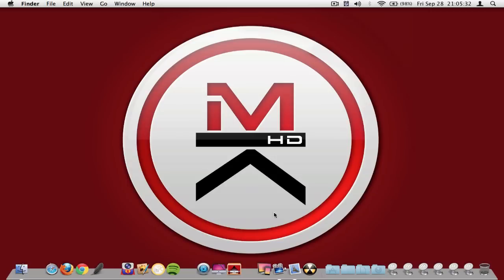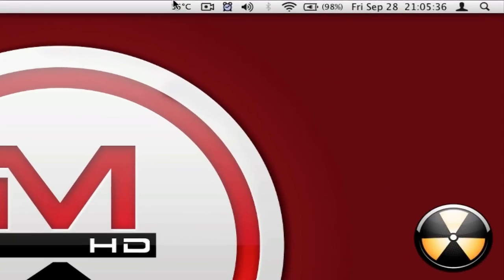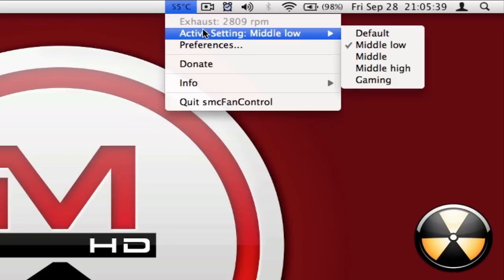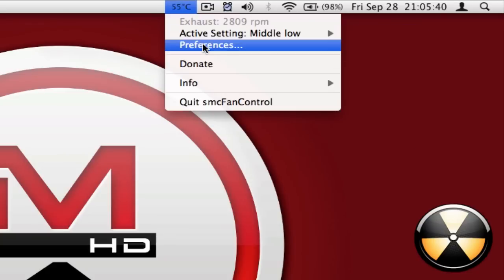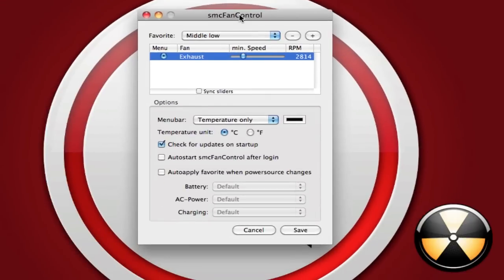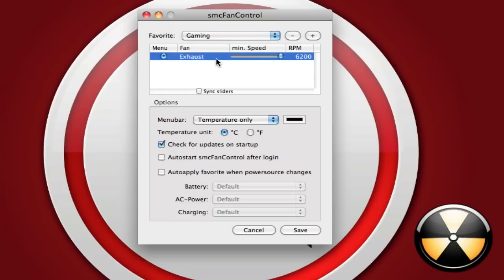Finally the last application I want to show you guys today is called SMC Fan Control and what it does like the name says is lets you control the fan of your MacBook Pro which is really good because if you for example are gaming and you just wish that your fans would go a bit faster because your computer is turning hot then you could just come here and set it for example on gaming and it would go really fast.